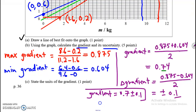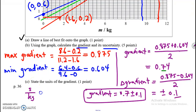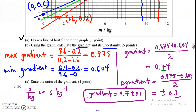For the units of the gradient — Part C — I take y-units over x-units, which is seconds over kilograms, or as IB would have us write it: seconds kilograms to the negative one (s·kg⁻¹).